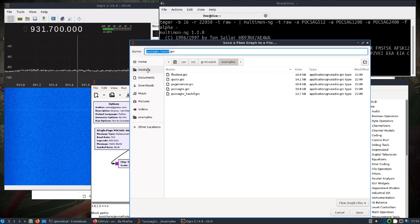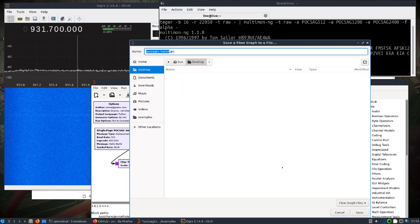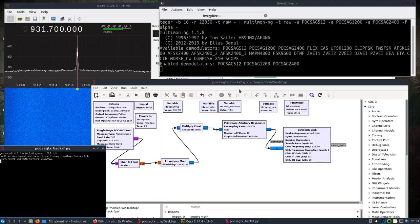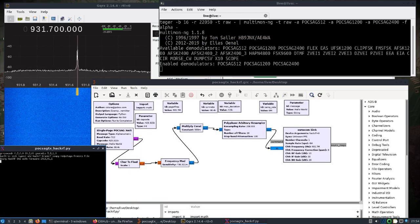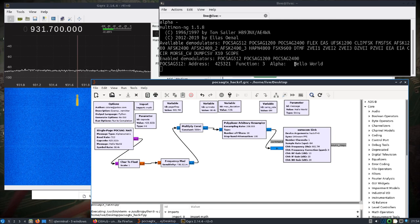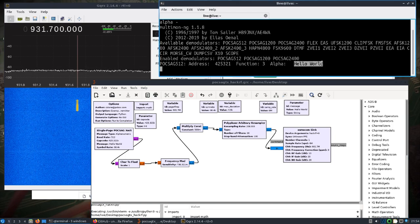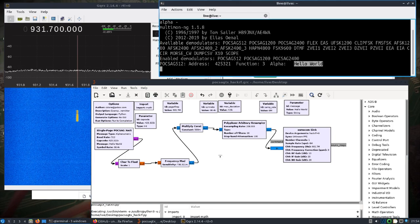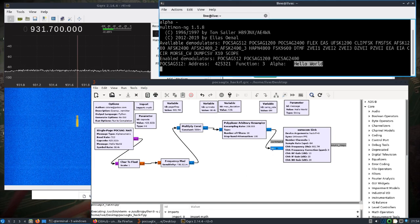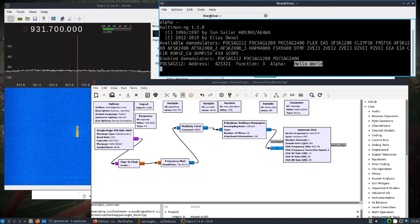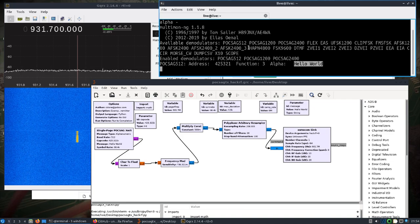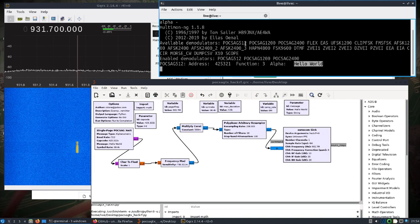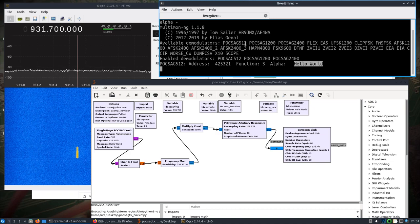Save it to our desktop here and execute. There we go!